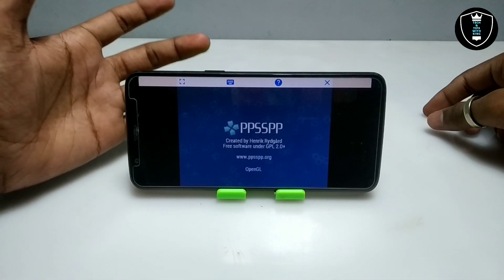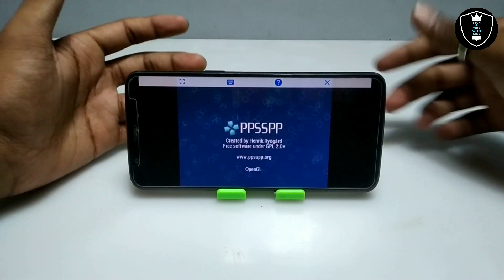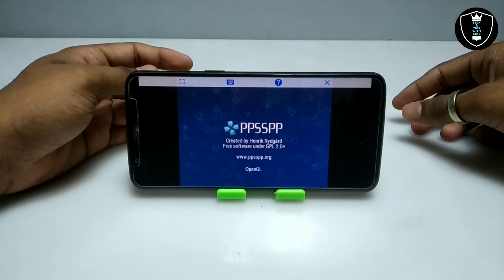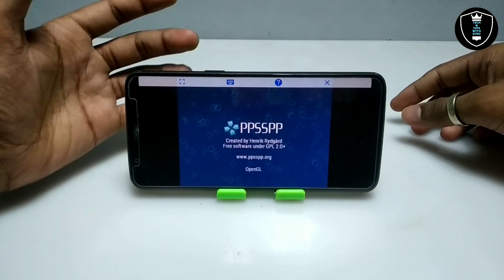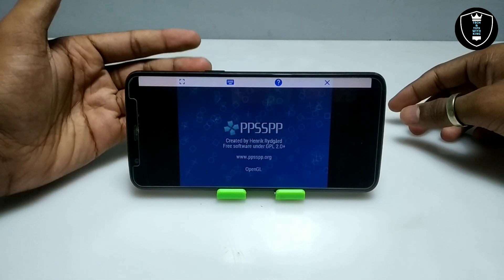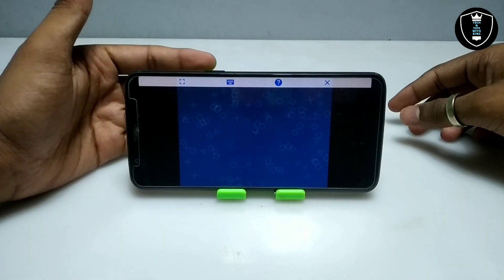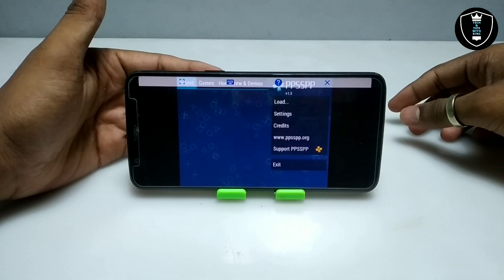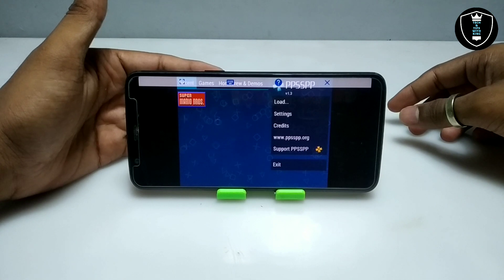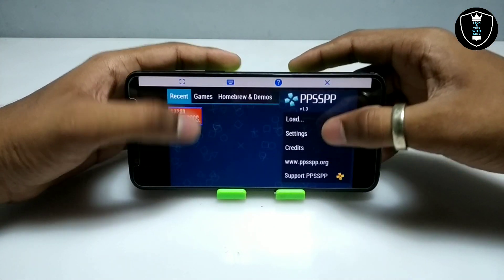As you can see on screen, PPSSPP software is opening up on my Android using ExaGear. This is the official PC version of the PPSSPP software, and as you can see, the software has opened up successfully.